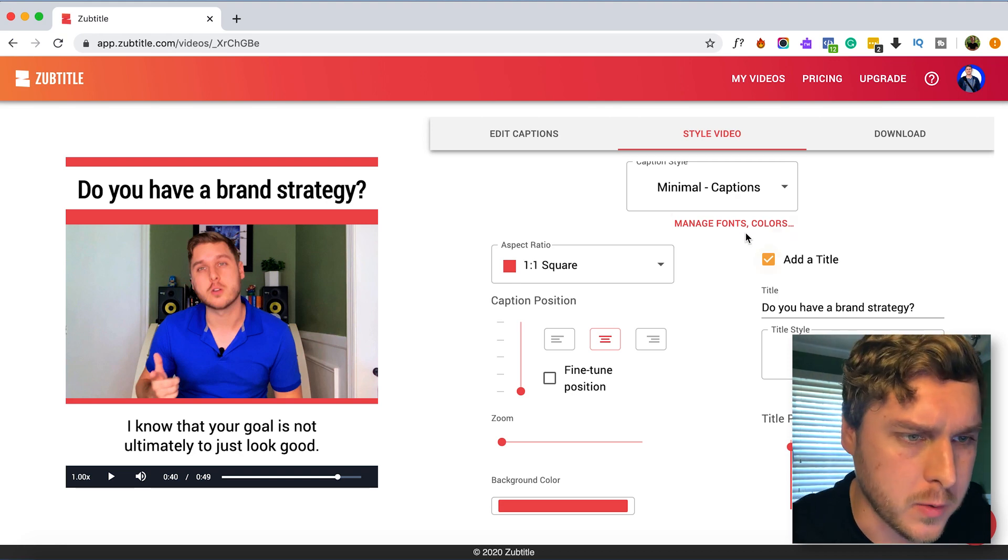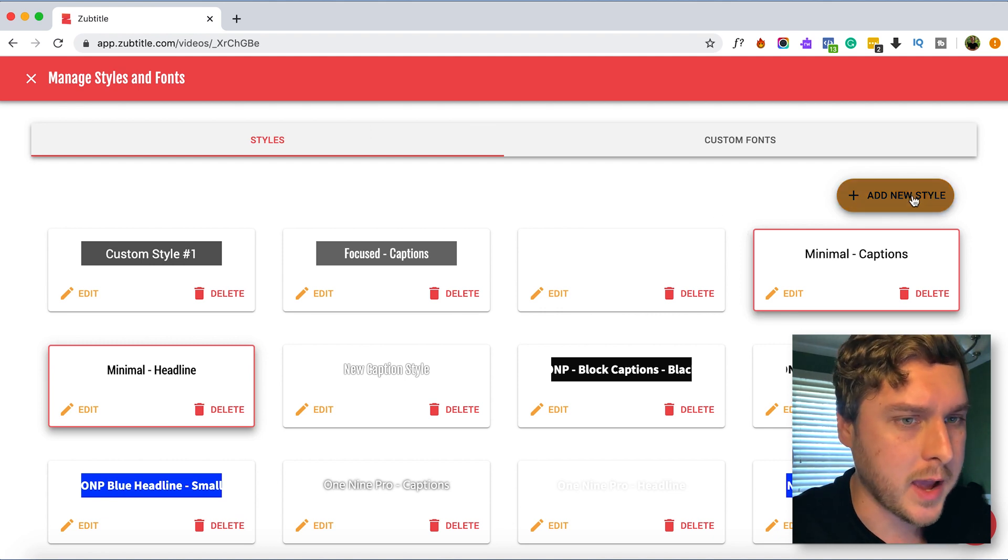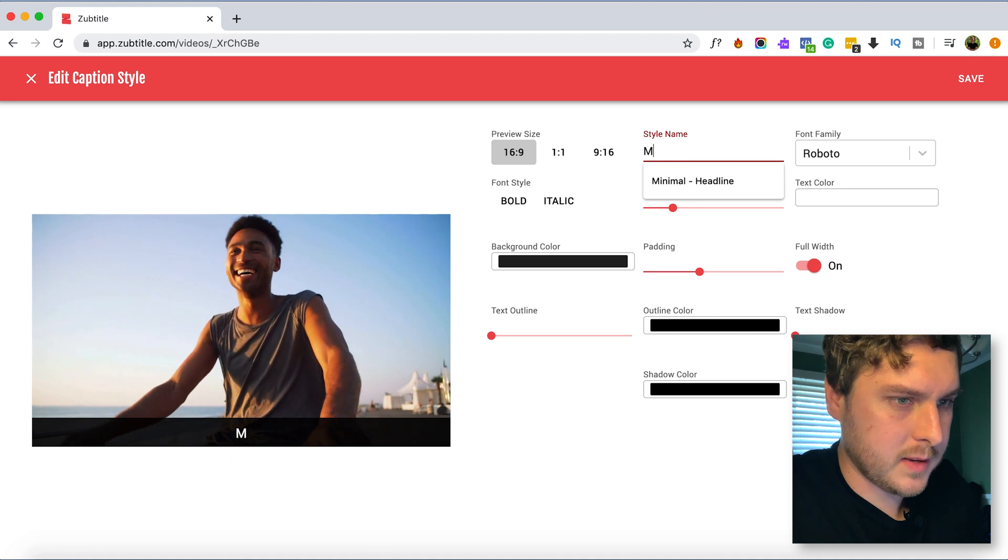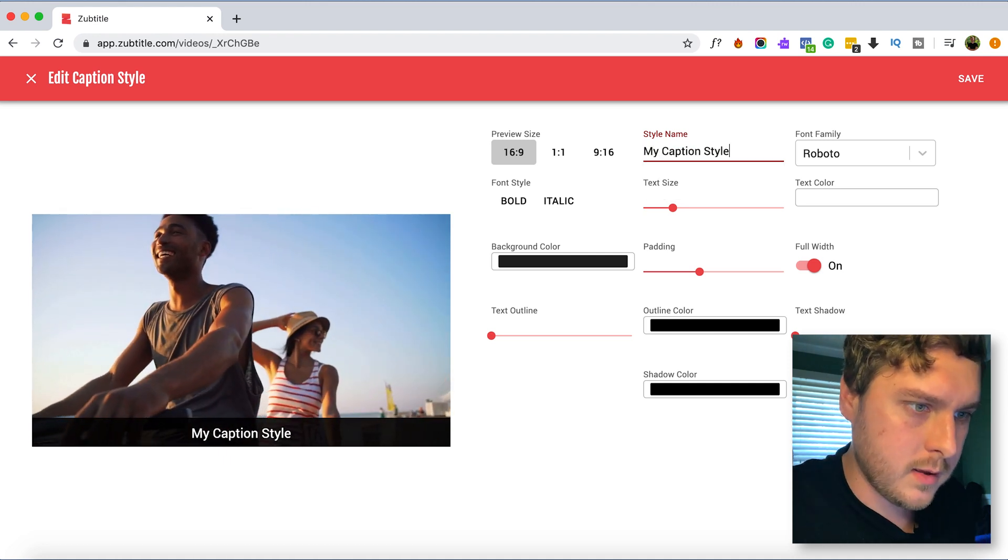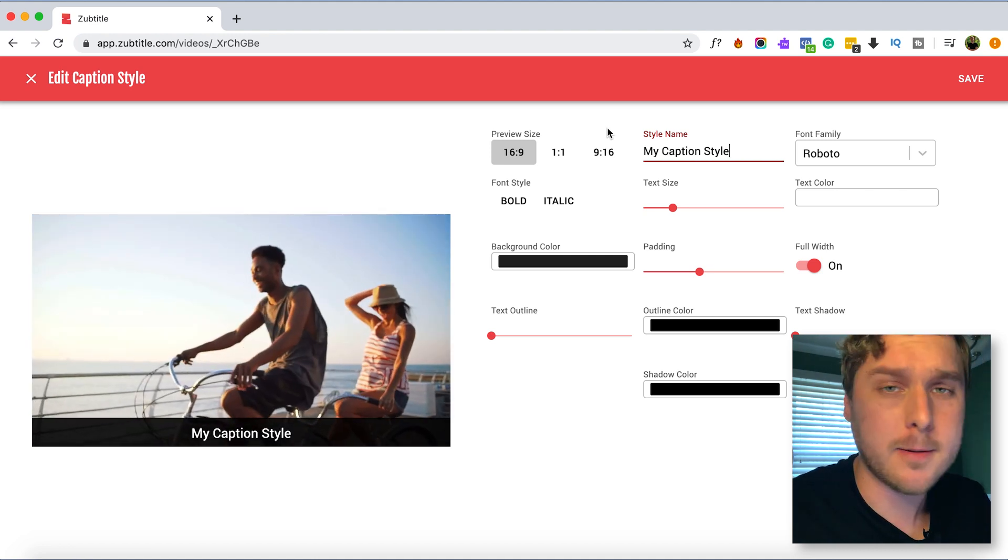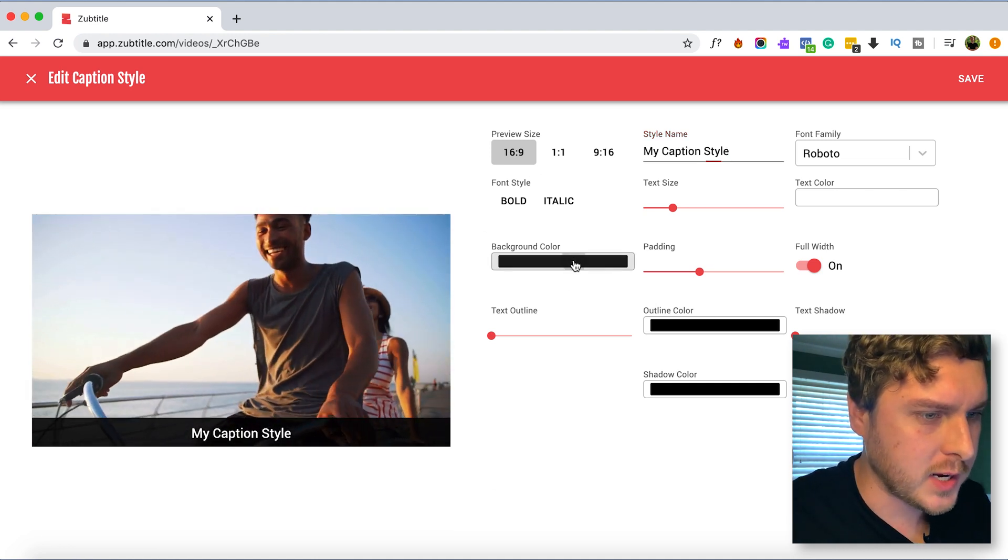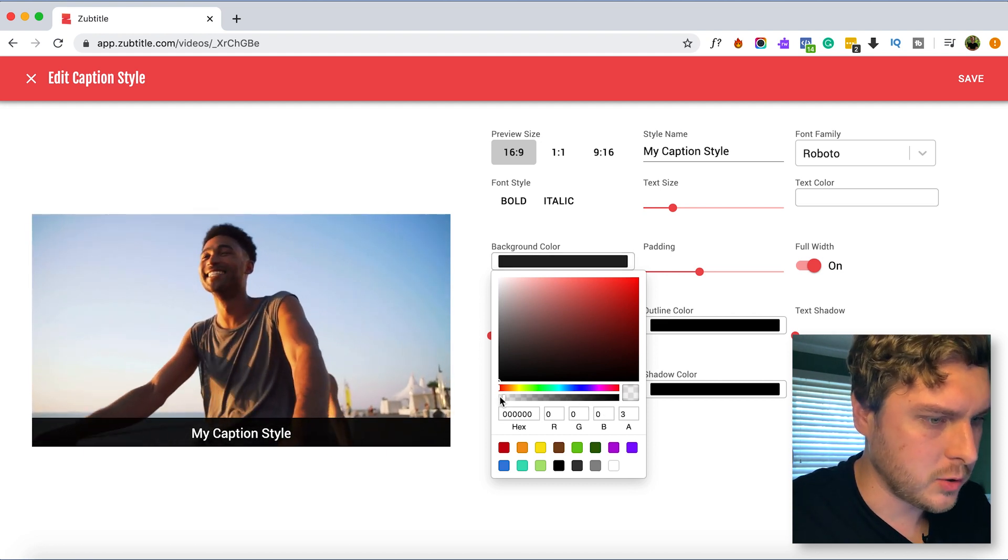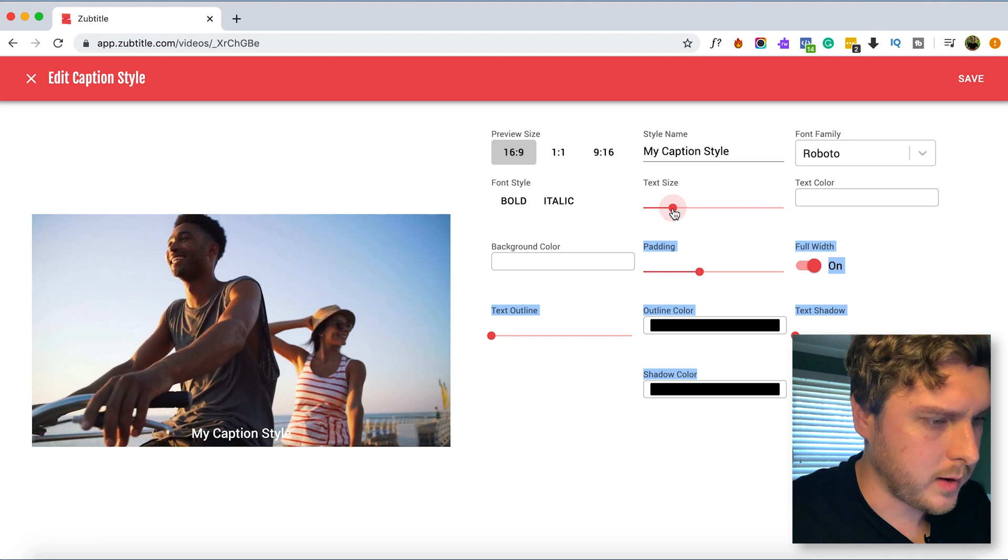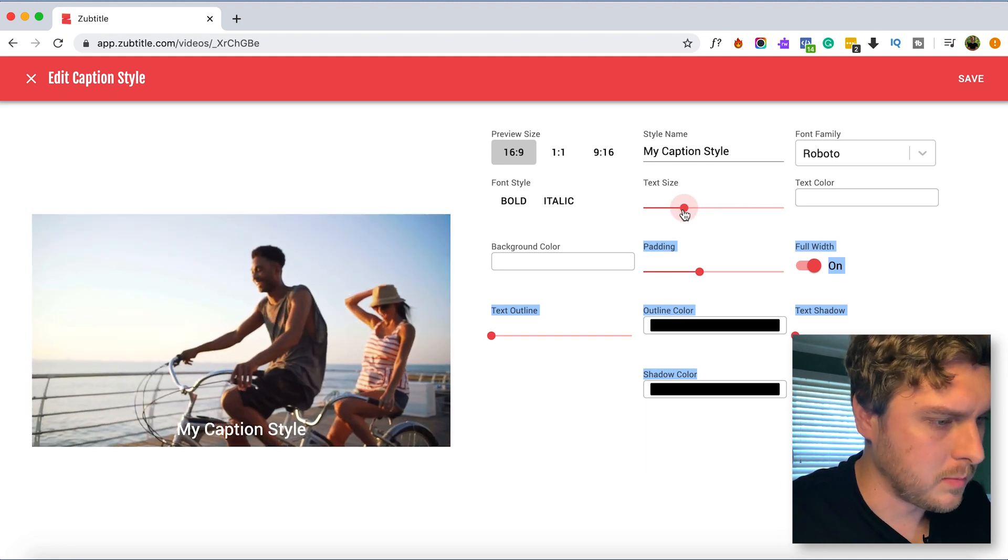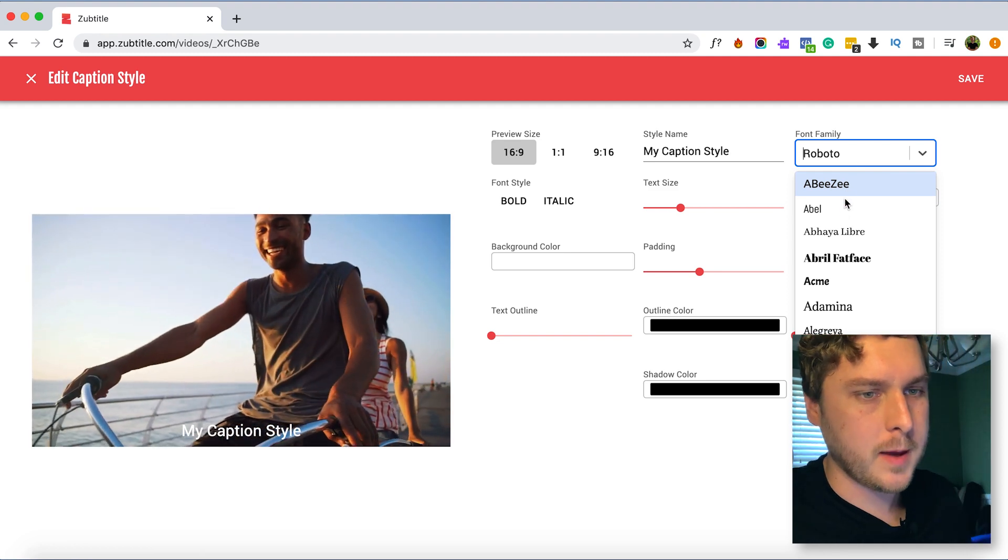So let's go into manage fonts and colors and do that right now. I'm going to select add new style and I'll just rename this to my caption style. And because I wanted to show up on that pinkish reddish background we're actually going to change the color of this all the way to transparent. We'll want to kind of increase the text size maybe just a little bit.